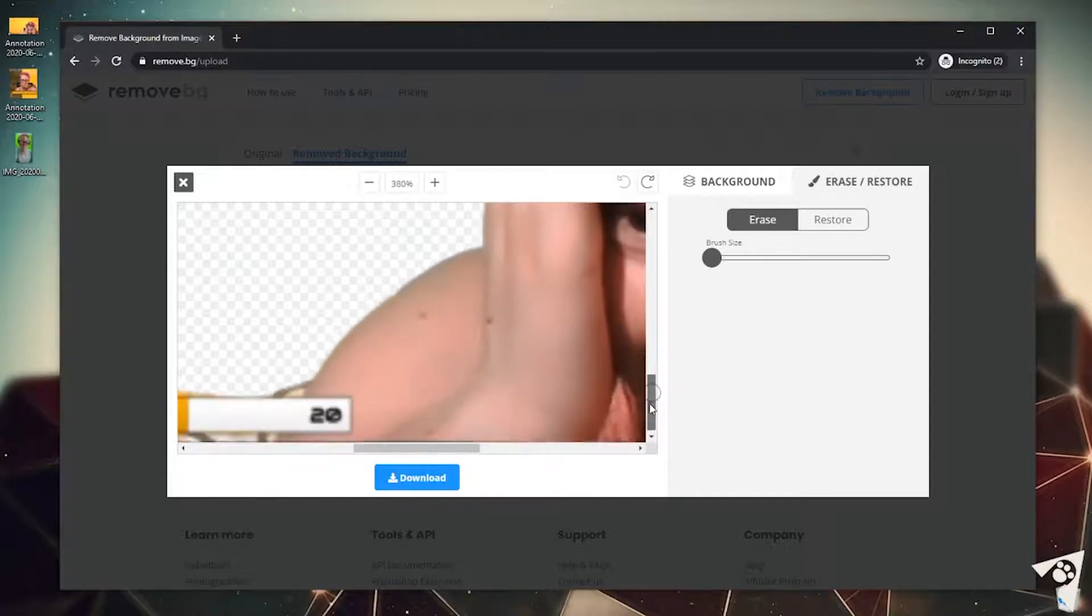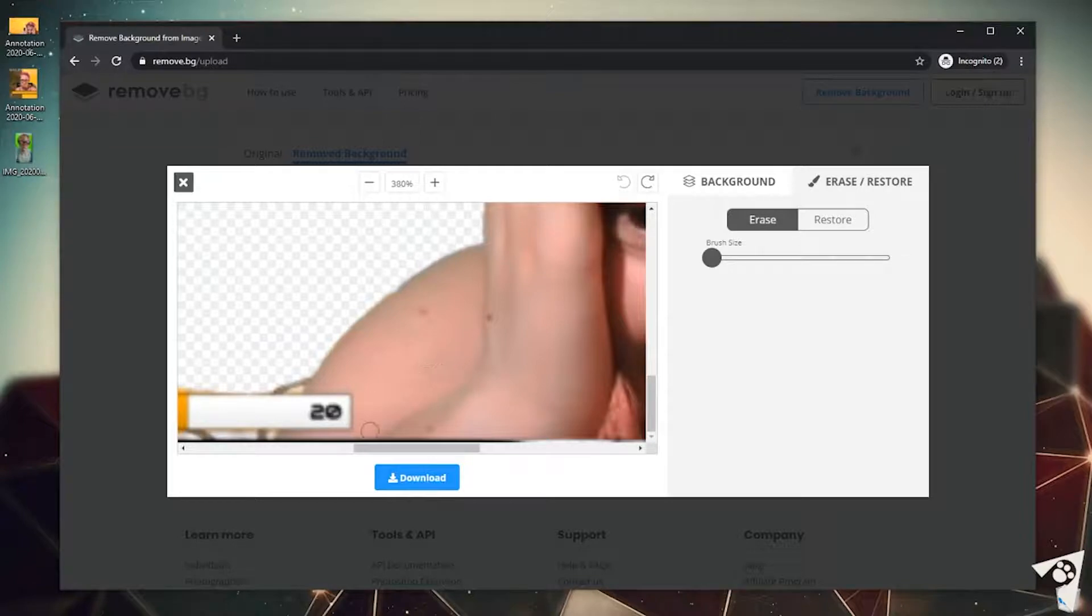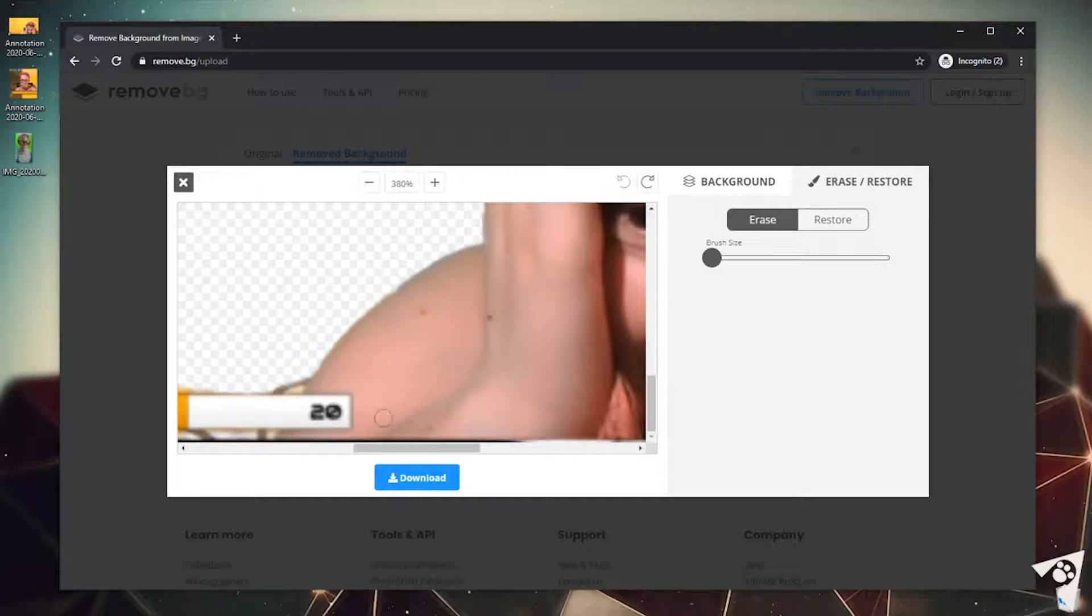So let's go ahead and erase this out as best we can. This particular one is a little difficult to see the difference between my hand and my shoulder. However, we're gonna make our best guess.